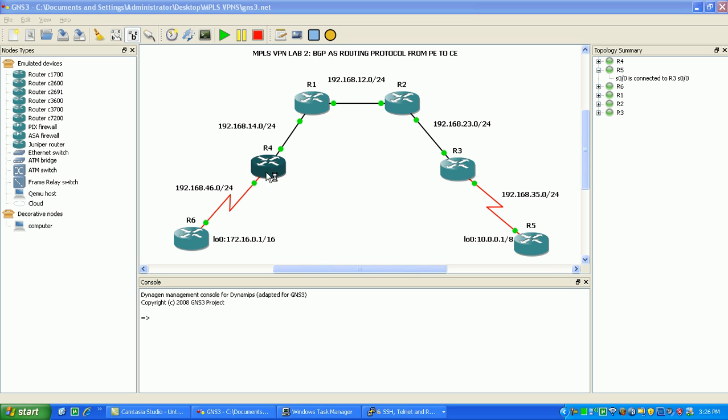In this diagram, router 4 and router 3 are at the provider edge and router 6 and router 5 are the customer edge routers. Routers 1 and 2 are in the MPLS backbone and we will not be configuring any protocols on them except for MPLS and our interior gateway protocol for our service provider.